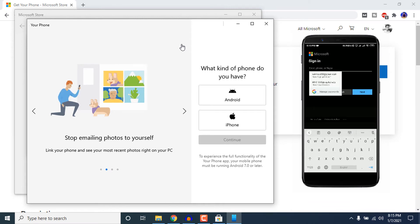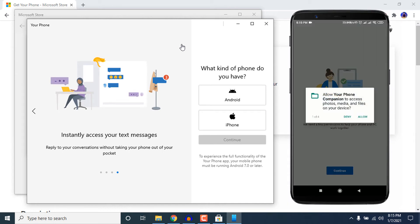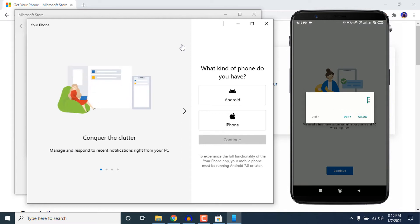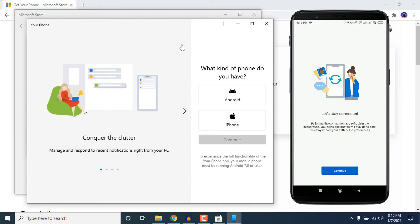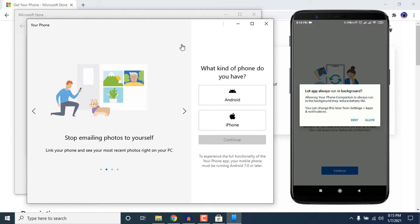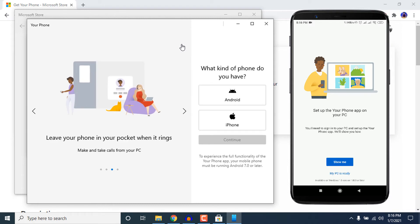On your smartphone, click on Sign in with Microsoft and enter your Microsoft account. You will need to give the app some permissions, so just click on Continue and allow the permissions the app needs. Then click on Continue again, and allow the app to always run in the background so that it can sync properly.